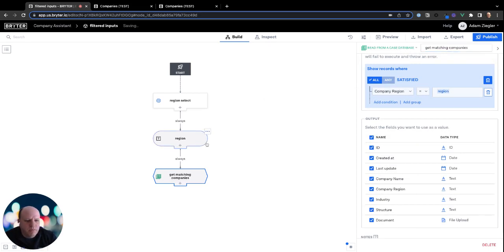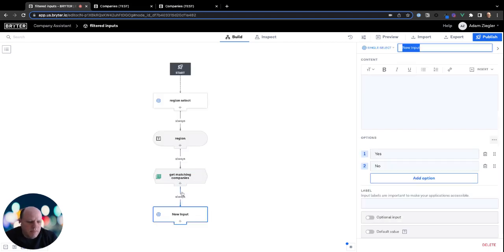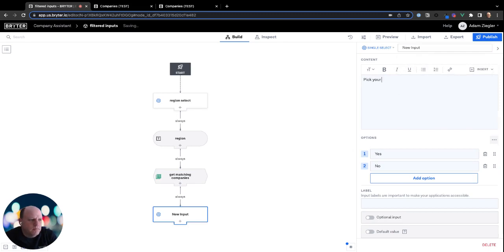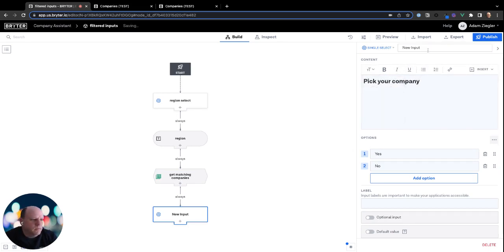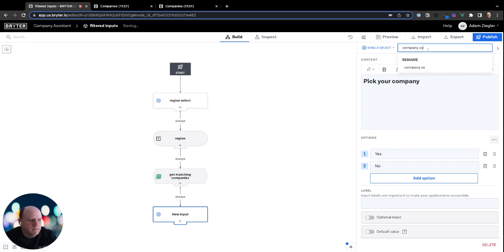So what we want to do is based on the region selection, we want to pull in a list of the matching companies. And then we want to have a second input called pick your company, call this company select.